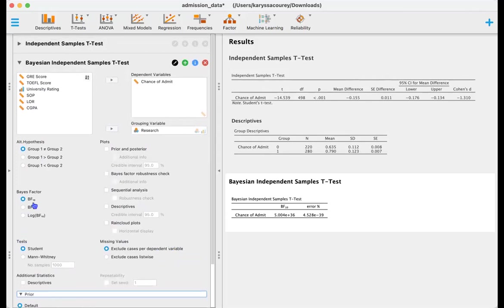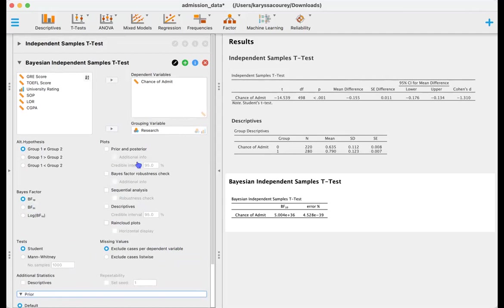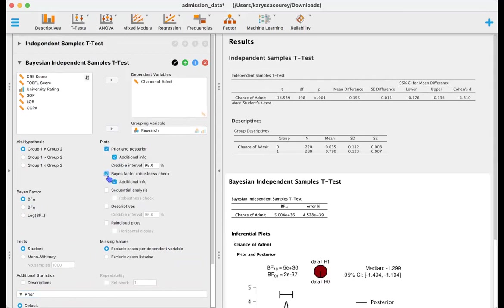And then we're also going to leave it as Bayes factor 10. One in this case indicates our alternative hypothesis and zero indicates the null hypothesis, so a Bayes factor of 10 means that we're getting information in terms of our alternative hypothesis. Let's also look at the prior and posterior and a Bayes factor robustness check.